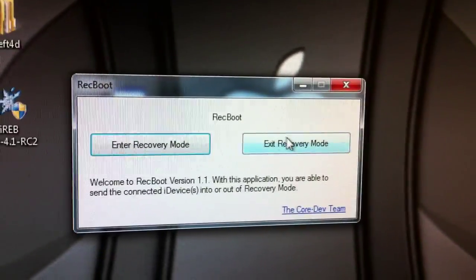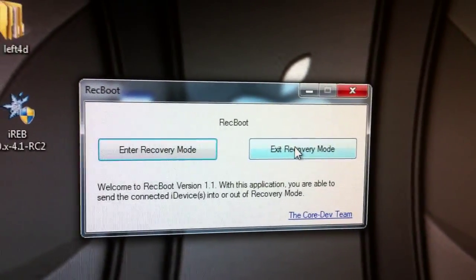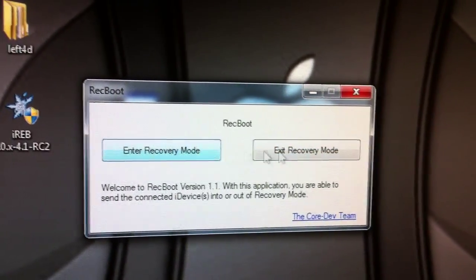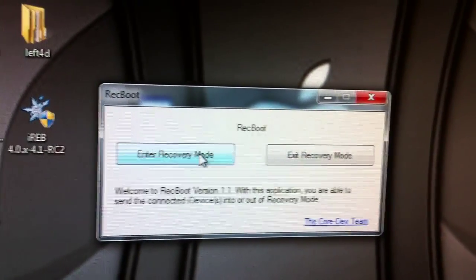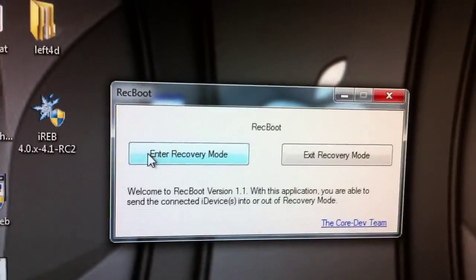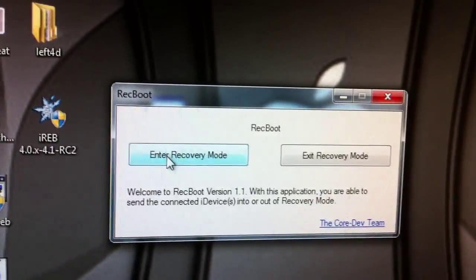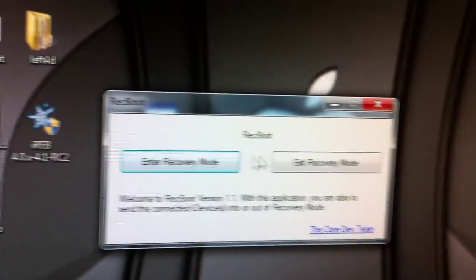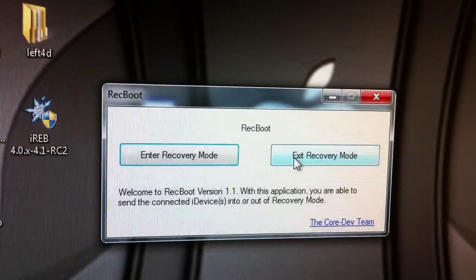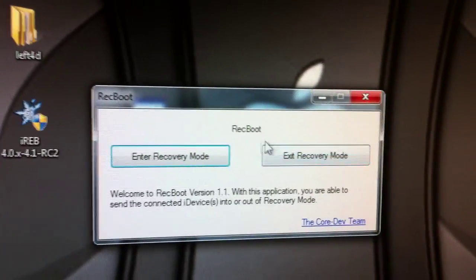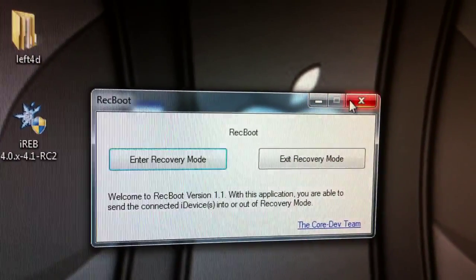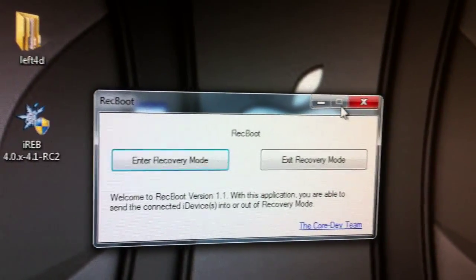Now it just asks you if you want to enter or exit recovery mode. If you want to restore your iPhone, enter recovery mode, then click this. If you want to exit because you got an error, click exit and you are pretty much done.